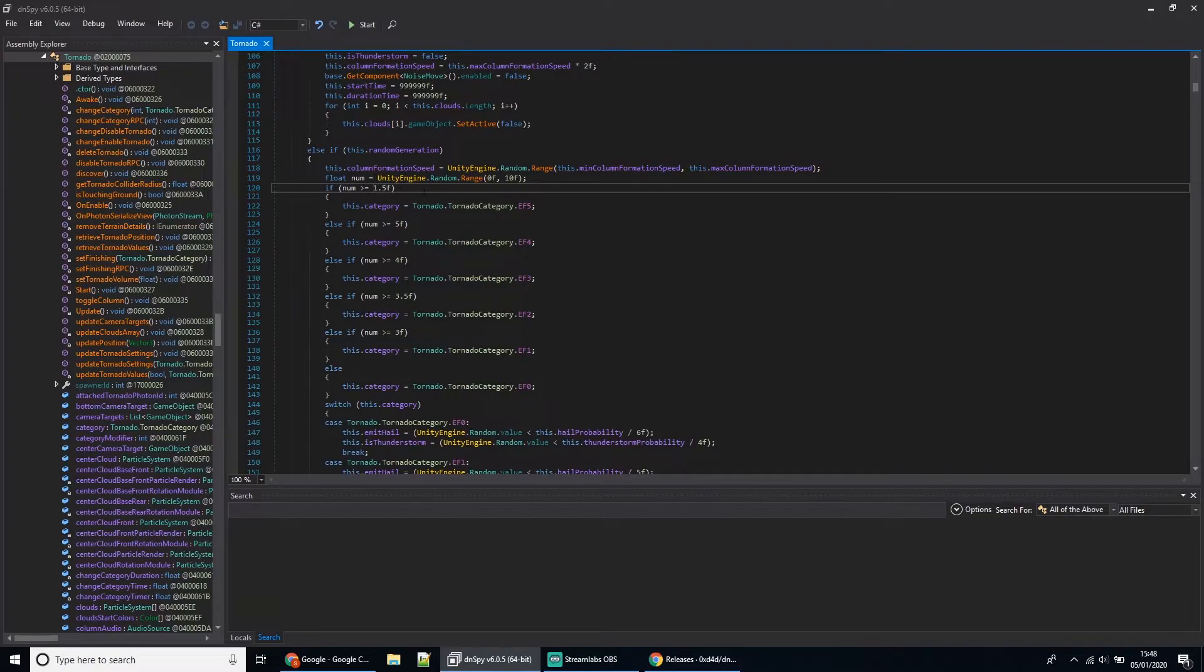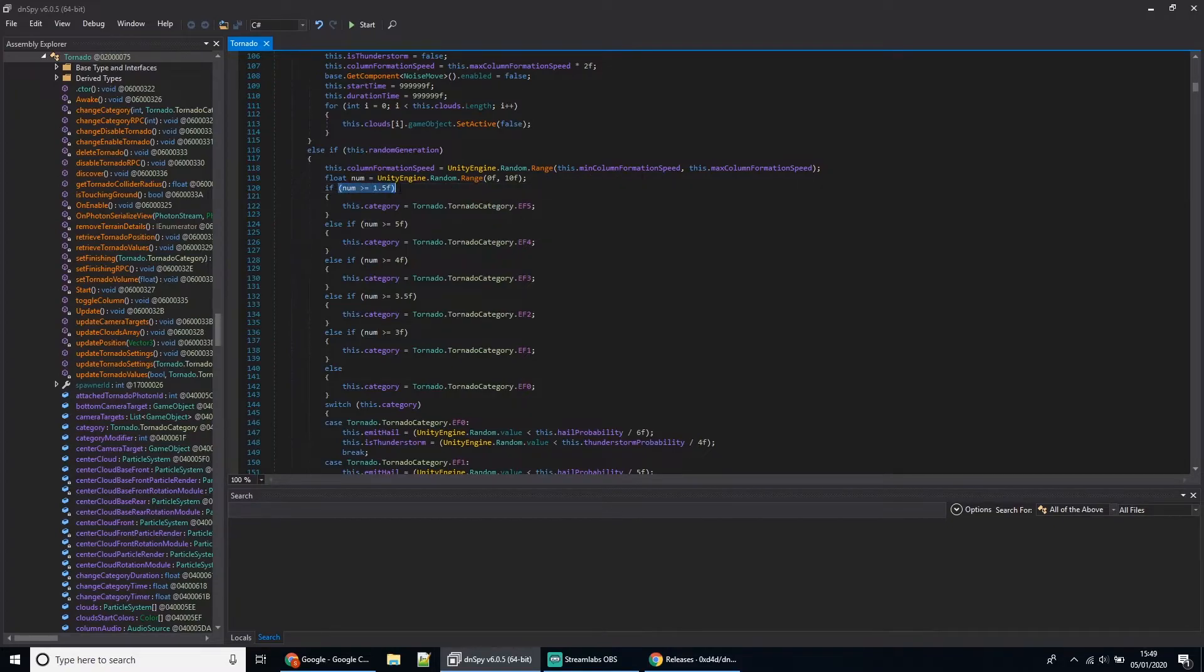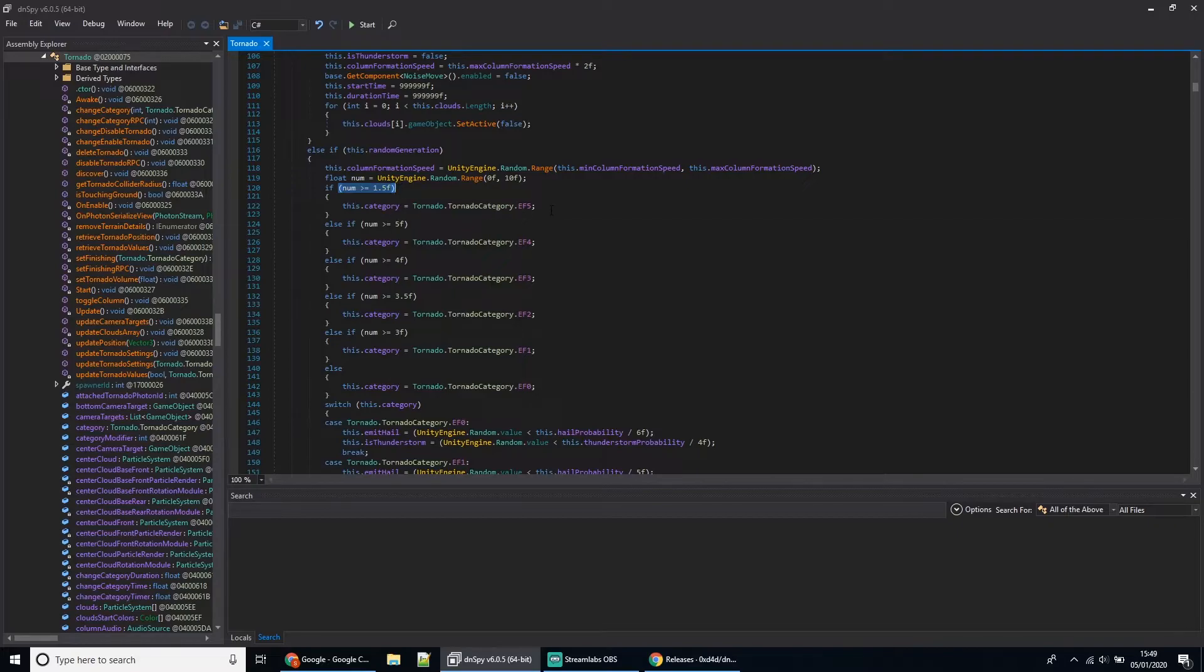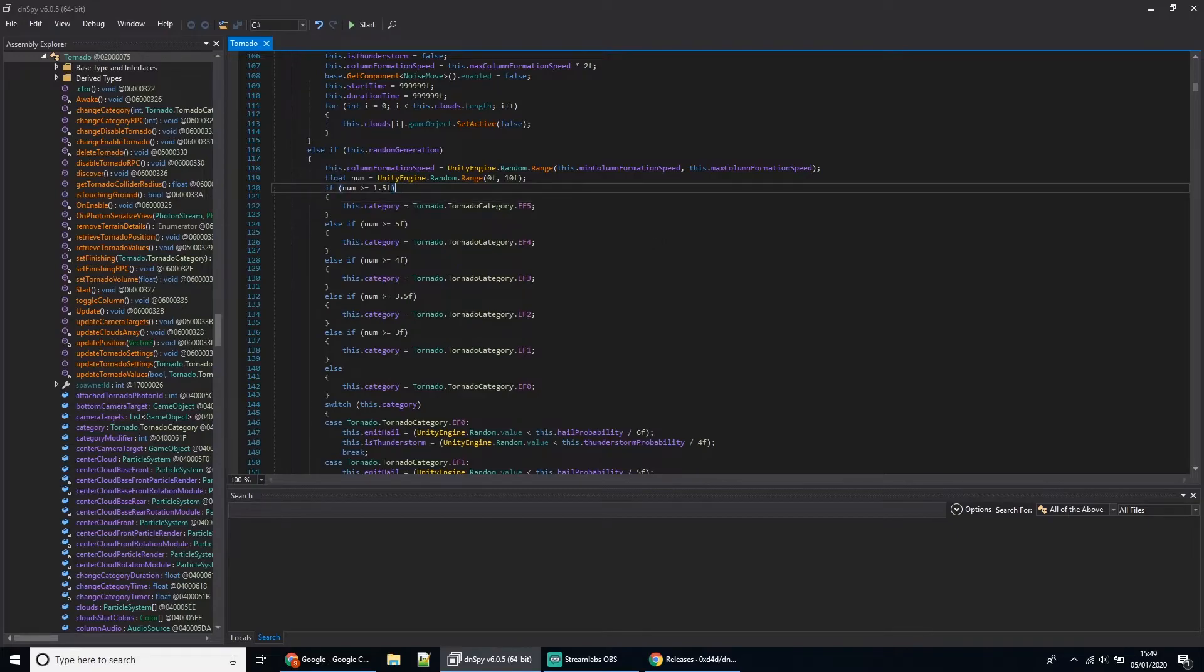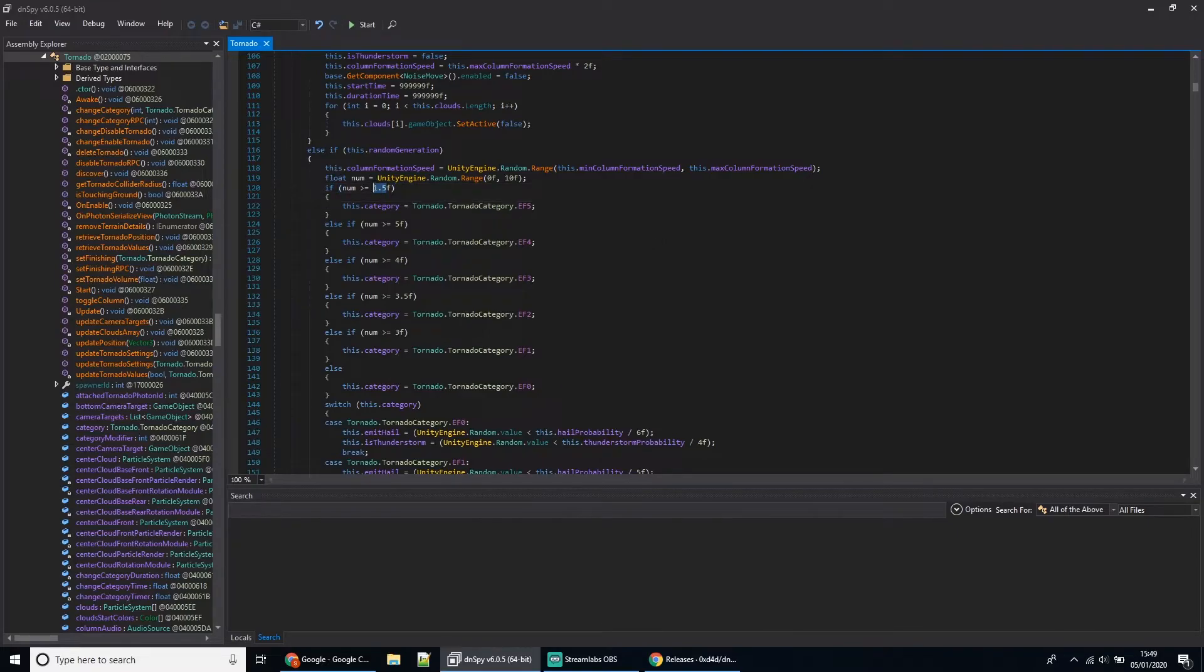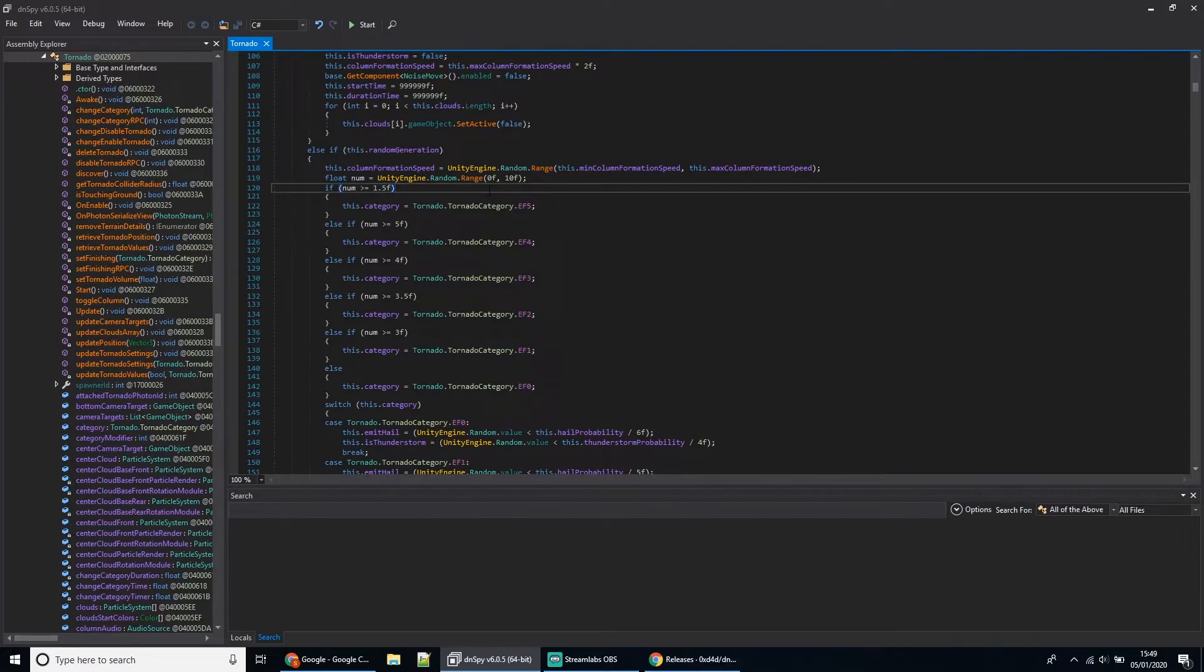For the default values, I've set this down to 1.5. What it's doing in each of these cases is it generates a random number. If it's greater than the nine point whatever, you'll get an EF5. This means the lower the number, the higher the probability of it being spawned. If you set that to 0, you'll always have an EF5. If you set it to 10, you may not ever get an EF5.